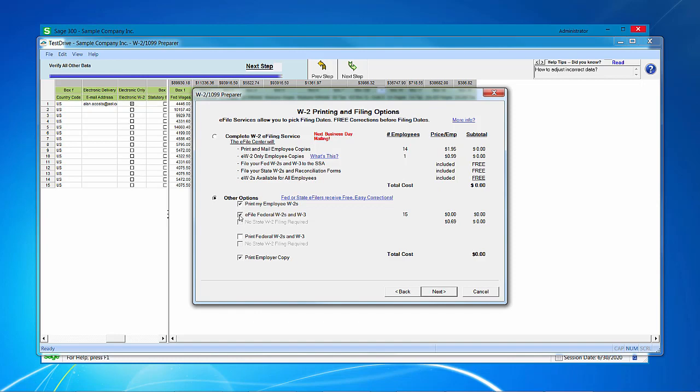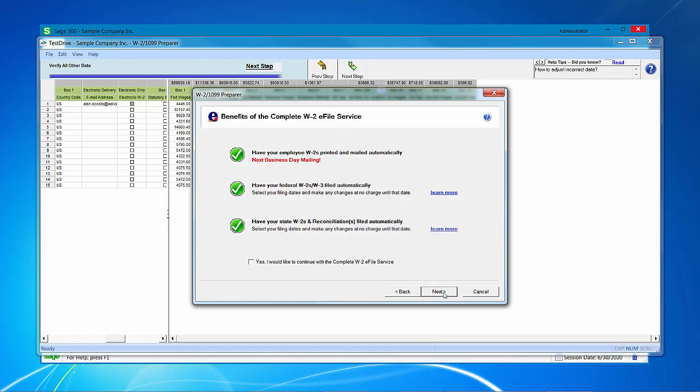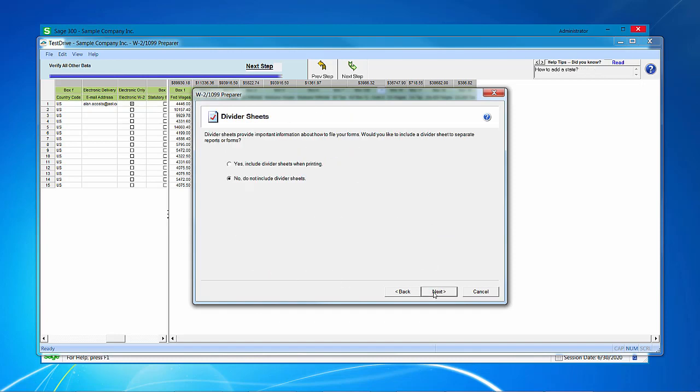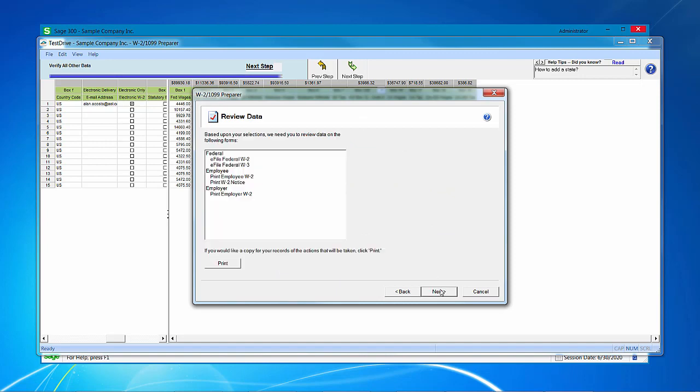Because I'm just using a sample today, I am going to say print my employee W-2s, e-file my federal, print my federal, and print my employer copy. Then it reminds us of the benefits of the complete W-2 e-file service, and I can acknowledge that yes, I'd like this instead. Do I want divider sheets when I'm printing? I'm going to say no for this. This screen shows what forms we're going to print. Click next.